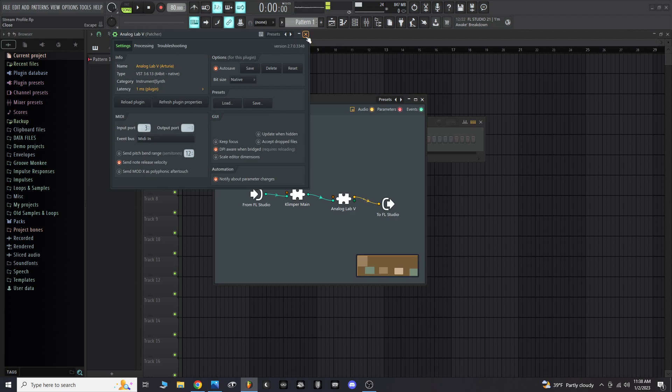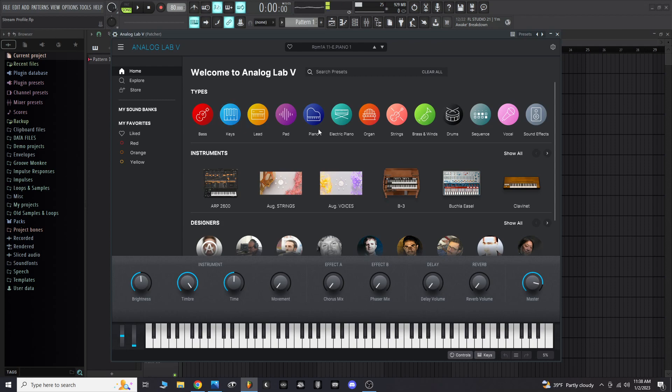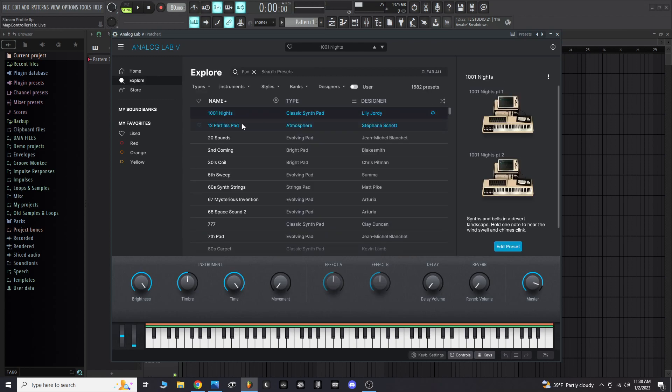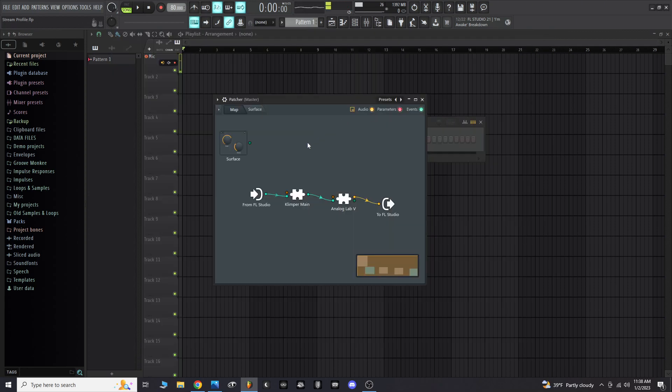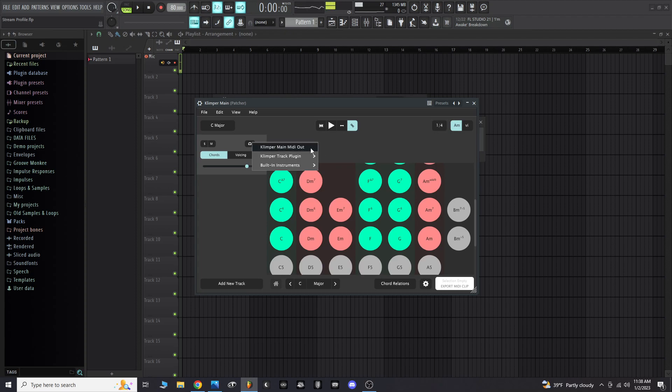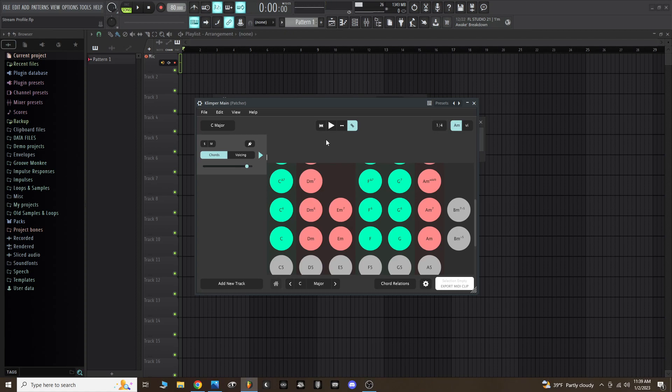We've done output port three on the Klimper main plugin and input port three on the Analog Lab 5 plugin, so now Klimper will trigger the Analog Lab instruments. I'll select a pad real quick, and I'm going to close Analog 5. Now there is one more step here inside Klimper. Double click on Klimper again and with this headphone icon, click on that and then select Klimper main MIDI out. Now it's telling Klimper to send MIDI out of port three and it'll go into Analog Lab.